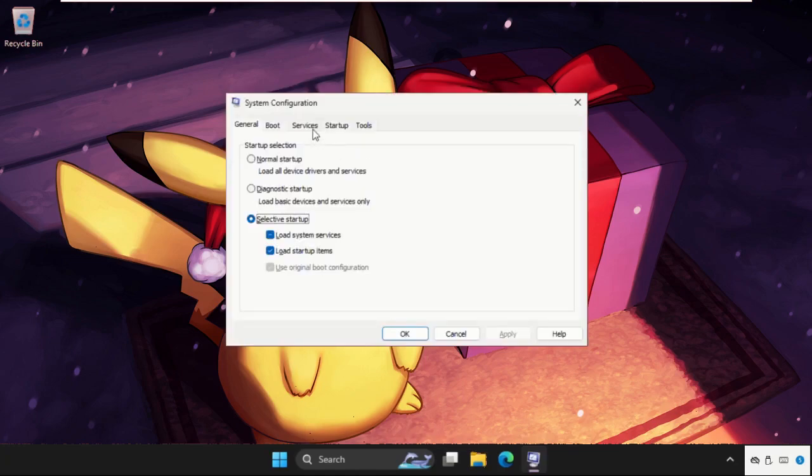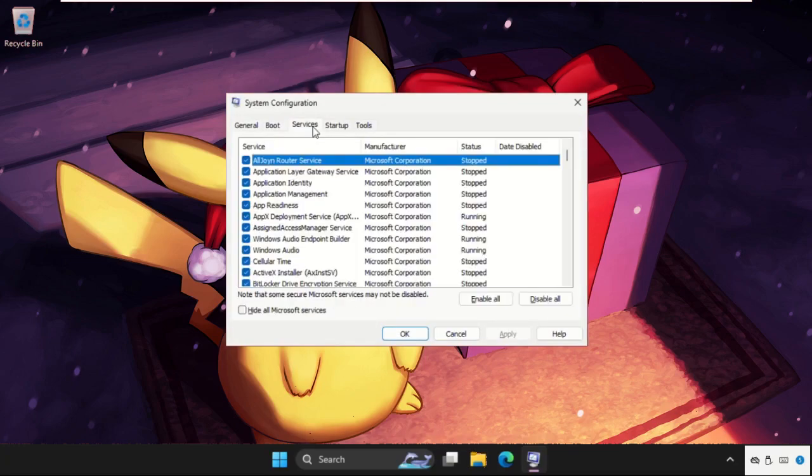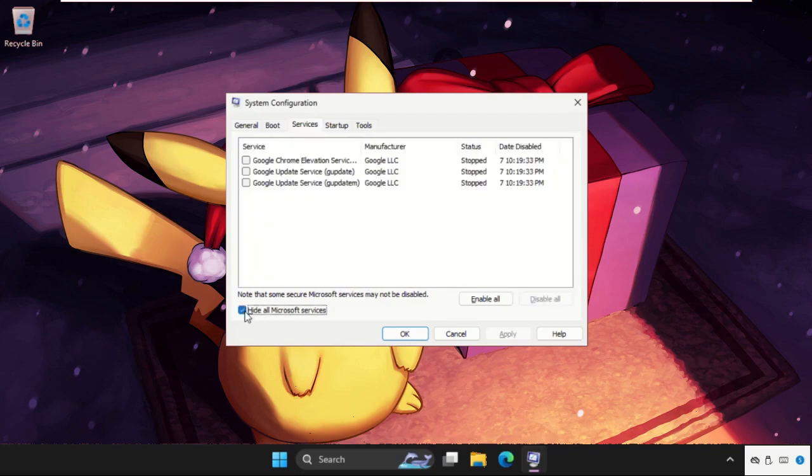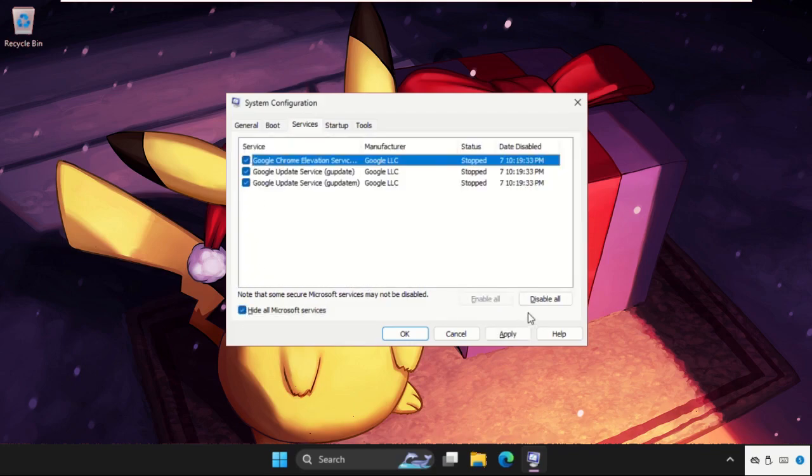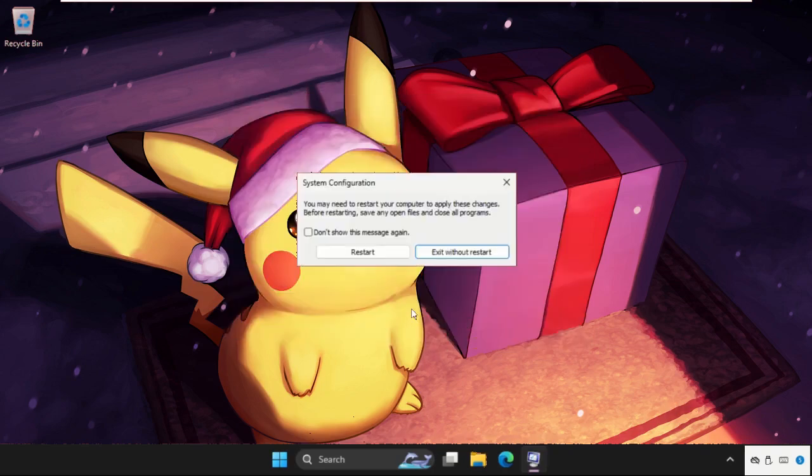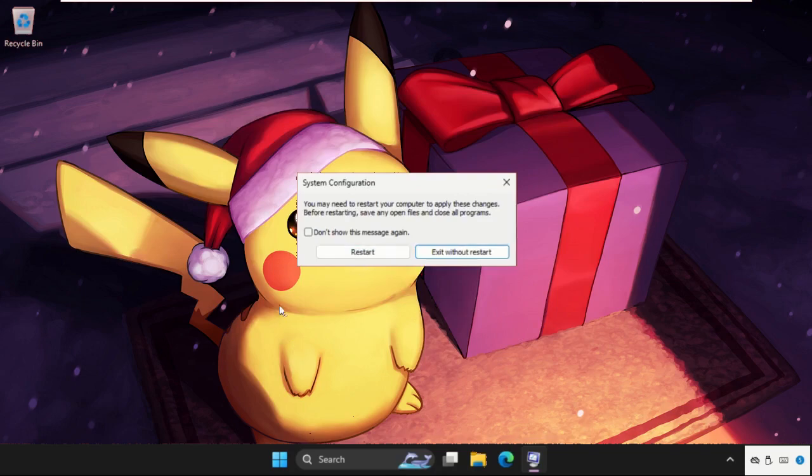Once we are here, go to the services tab and check this option, check all these, and click on disable all. Once done, click on apply and then OK, and simply restart the system. You can also check out our pin comment to fix this issue quickly and effectively.